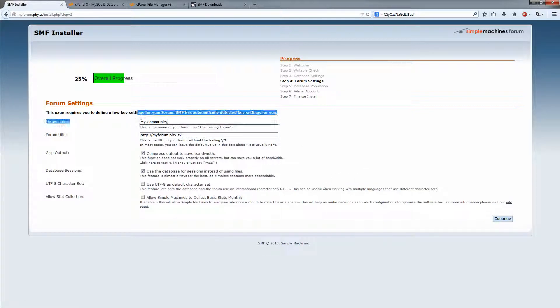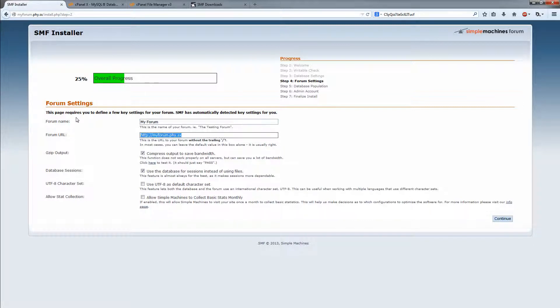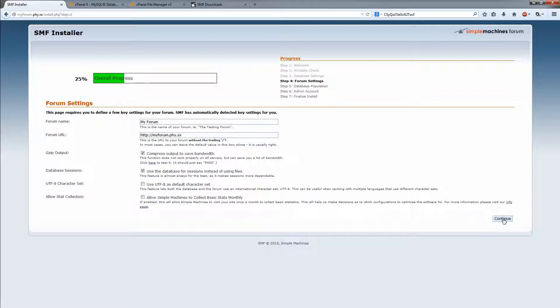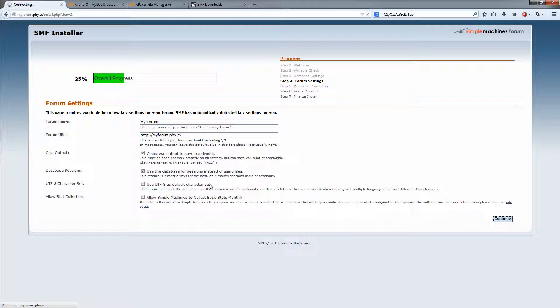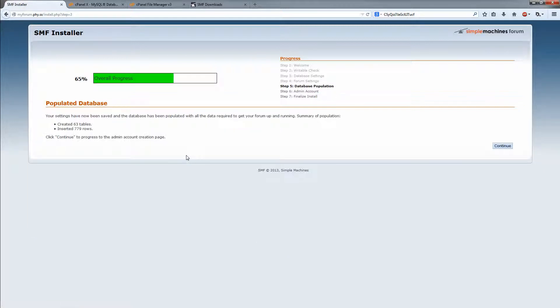Forum name. My forum. That's fine. Don't touch that. It usually finds it by itself, so you don't really need to change it. Continue. It's now populating the database with the tables. All right. It's done. So continue.